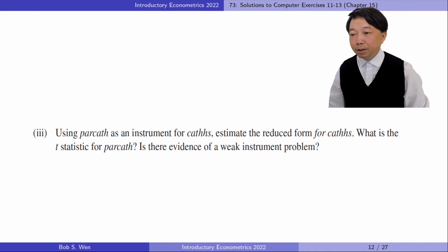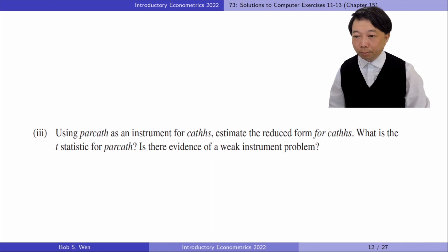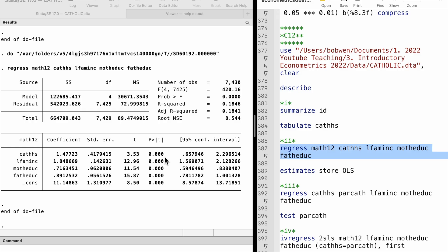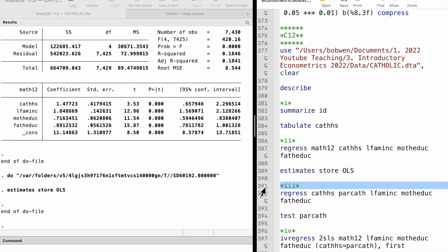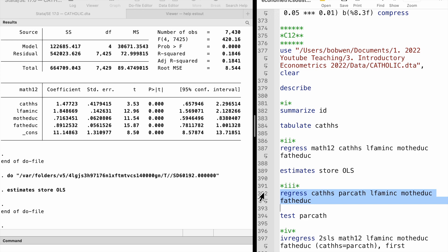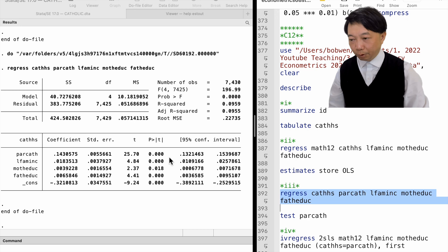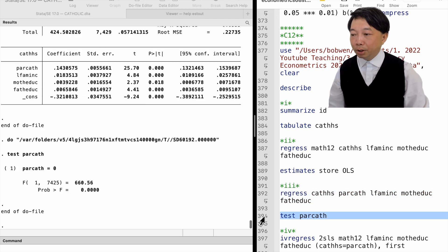In part 3, using whether a parent is Catholic as an instrument for whether a student attends a Catholic high school, we estimate the reduced form for the Catholic high school. What is the t-statistic for the IV? Is there evidence of a weak instrument problem? The first stage regression shows that the IV is statistically correlated with the endogenous variable, with a t-statistic of 25.70. The F-statistic is 660.56, much higher than 10, the rule of thumb. So there is no evidence of a weak instrument problem.